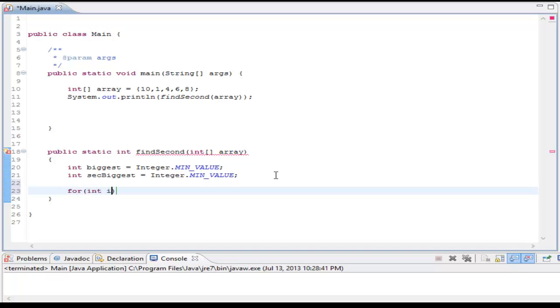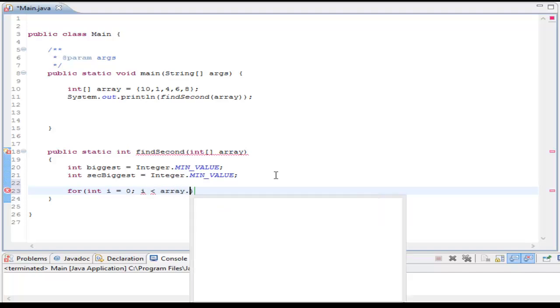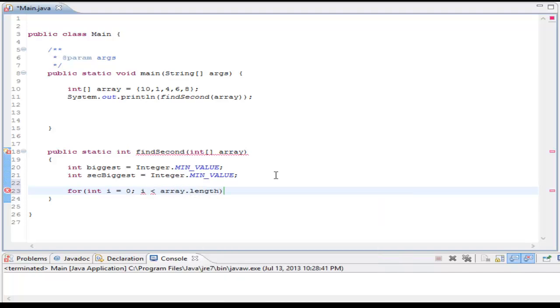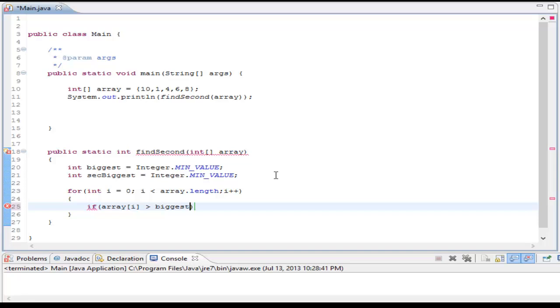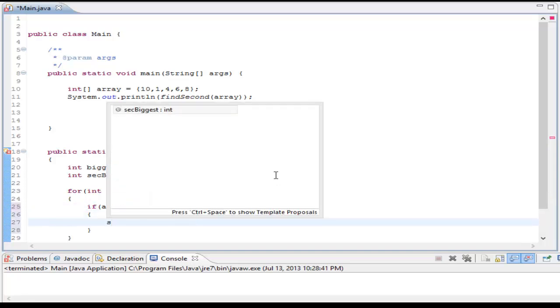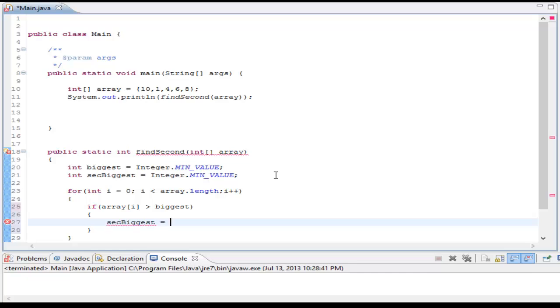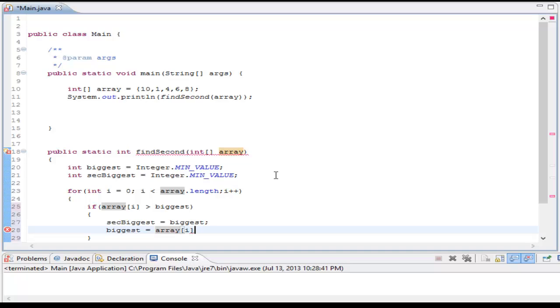And now we're going to have a for loop, just a simple loop through the array. So I is less than length, I plus plus, there we go. And what we're going to do is I'm going to check if the array elements I'm going through are bigger than the biggest. What I'm going to do is I'm going to set the second biggest equal to biggest, and I'm going to set the biggest equal to my newly found biggest element.